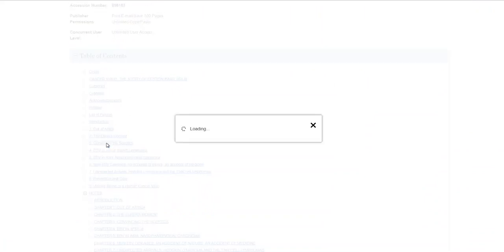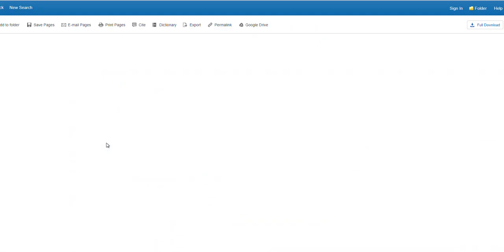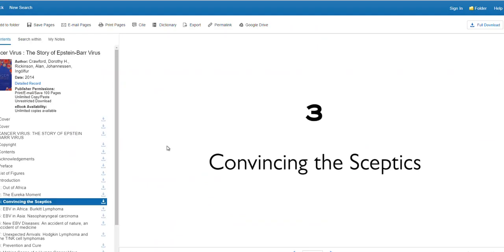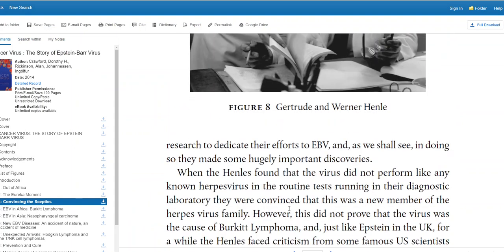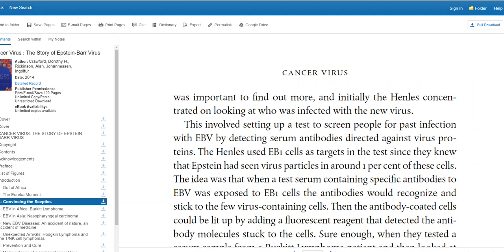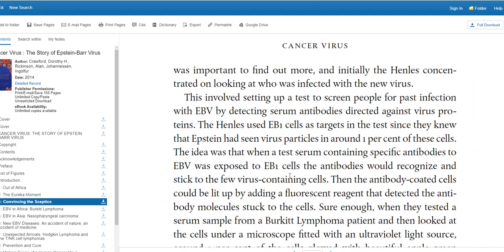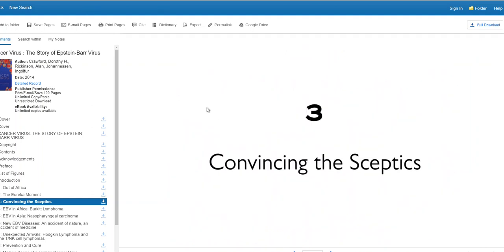Click any of the links to enter the book. You can change the pages by scrolling up and down, or you can use the arrows, or you can enter page numbers. Want to save pages or email pages to yourself? Use the buttons along the top. Citations are easy too — use the cite button, also located at the top.